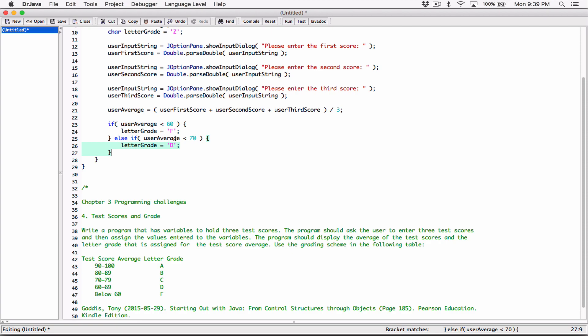If it's not less than 60, then the average is 60 or above. We don't want to test for all the numbers 60 or above. If the program manages to get here, we know that number is 60 or above, and for numbers also less than 70 — so 60 or above but less than 70 falls in the range 60 to 69, and the letter grade is D.